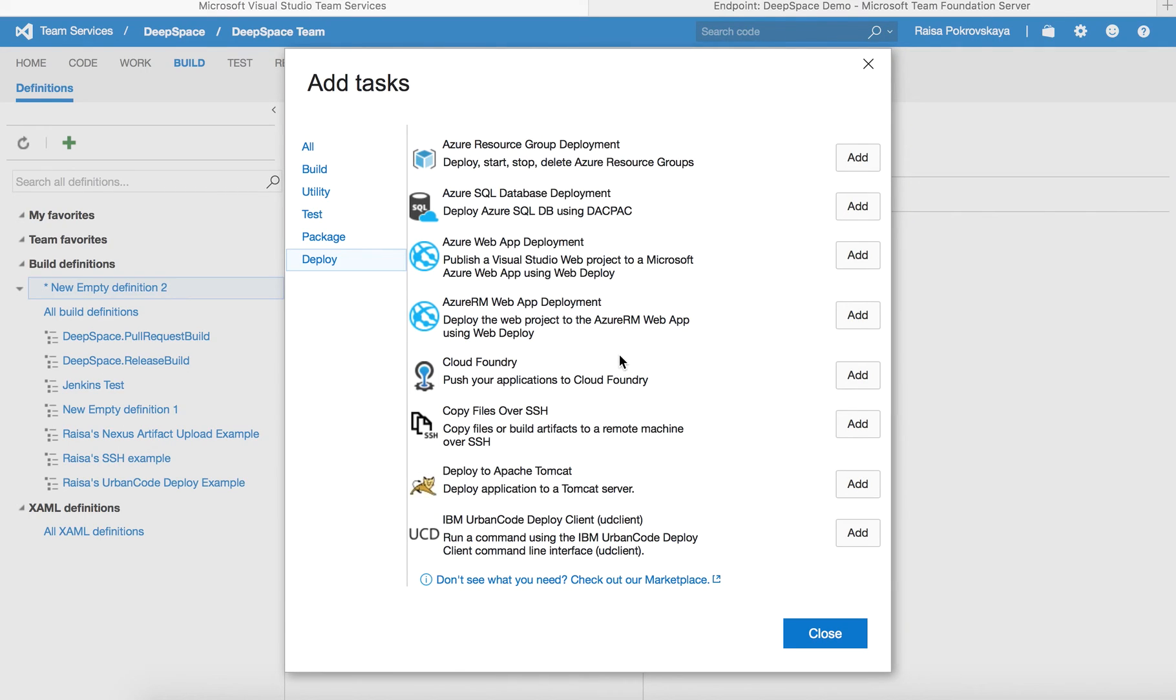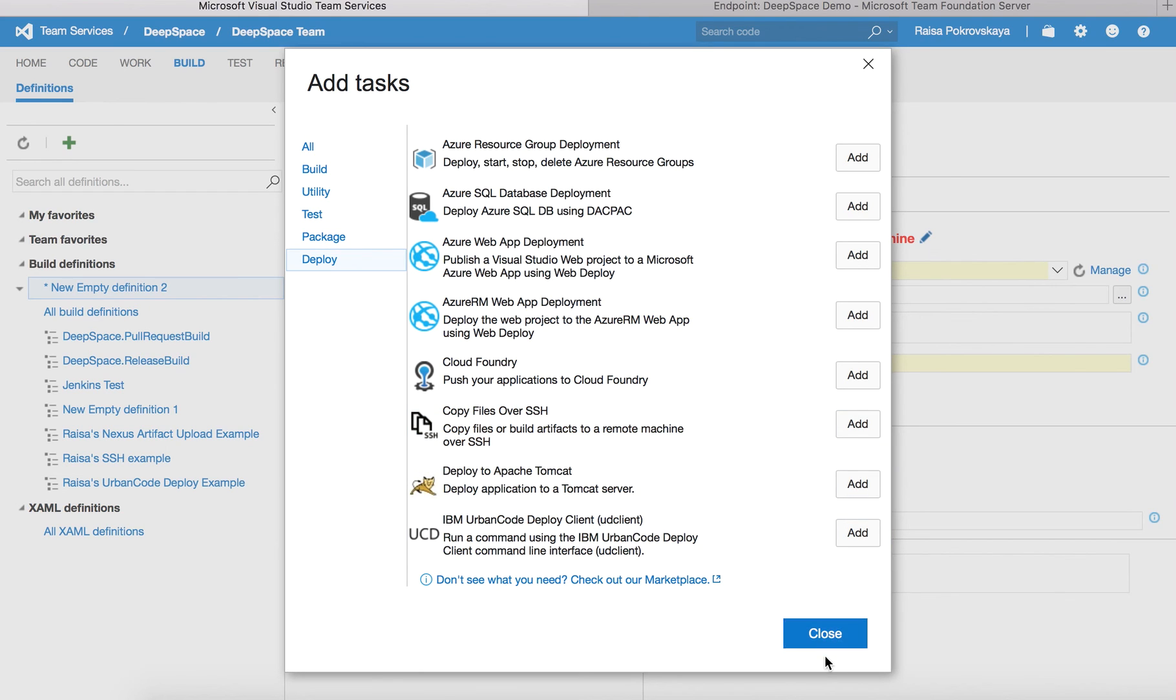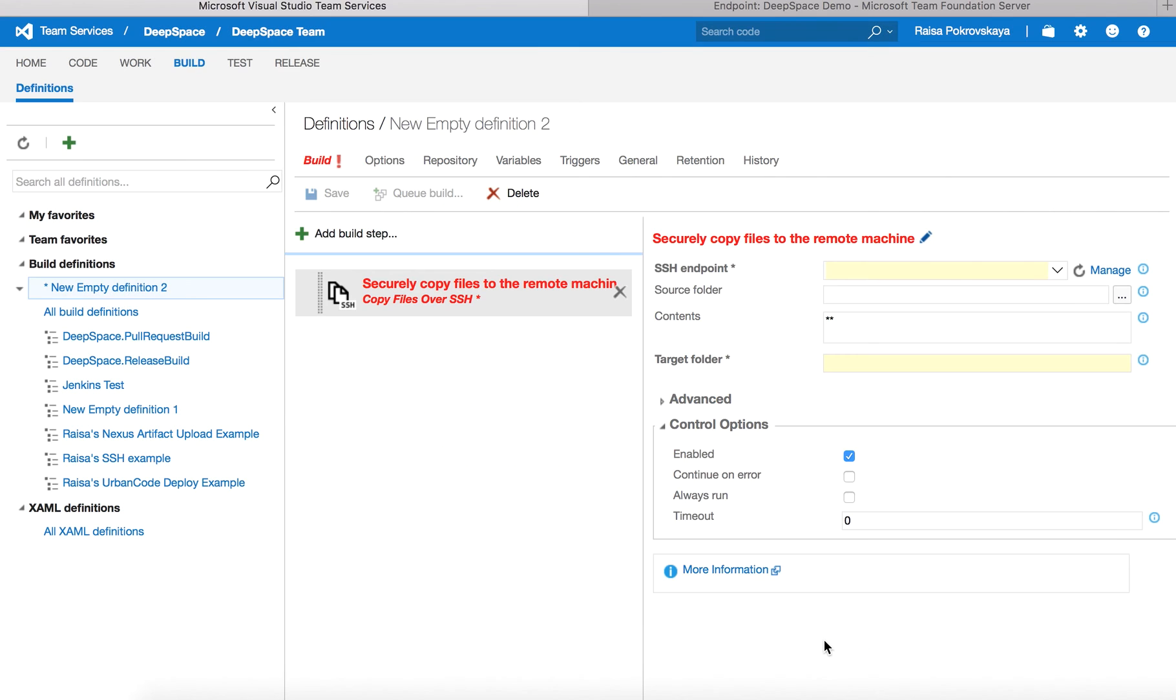In this video, we will go over a new task included with Visual Studio Team Services. Copy files over SSH allows you to upload build artifacts to a remote machine using SSH. This will be very useful for cross-platform teams who have a lot of Linux servers.